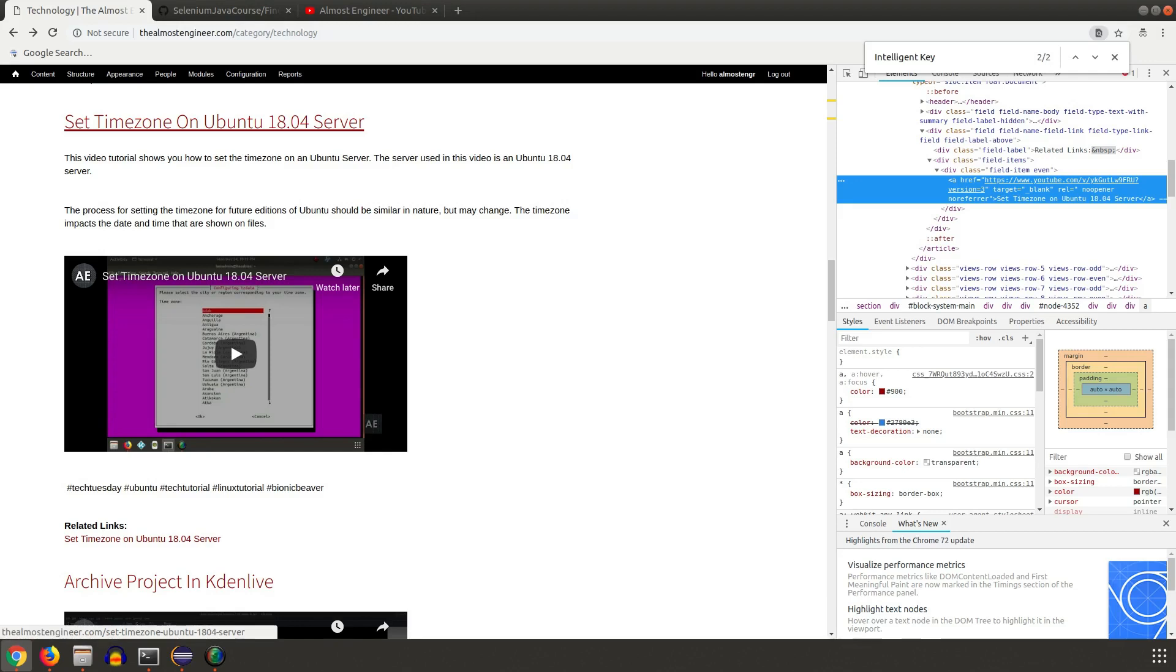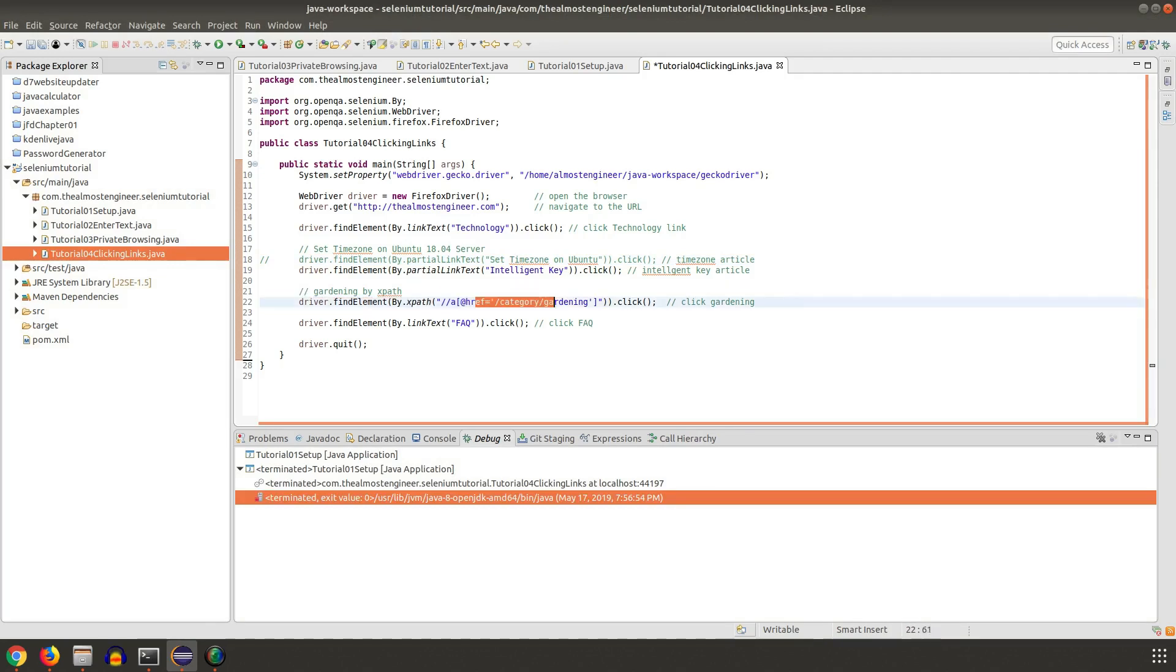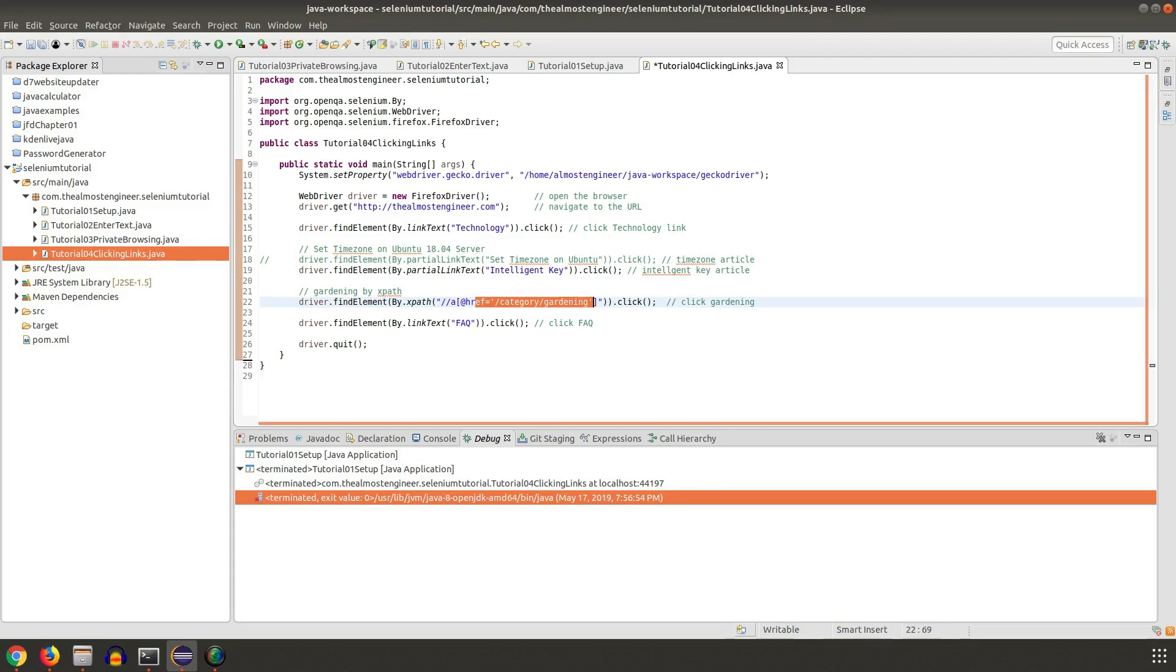If you do have two links on the site with the same text in it, then you'll want to switch to using one of the tags. In this case, like how I did the XPath, you can use XPath with the href tag to specify which link that you want to click. Hopefully this video has given you insights on how to click links in Selenium WebDriver.